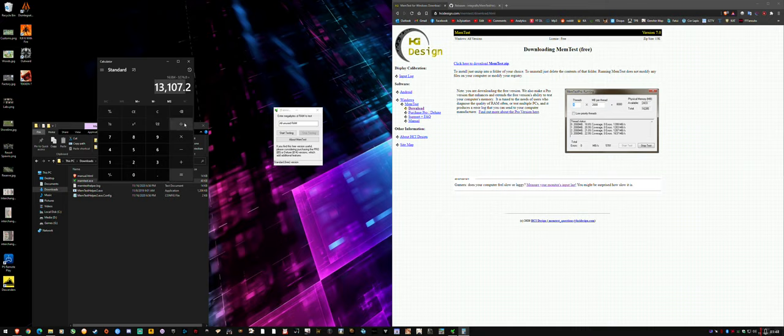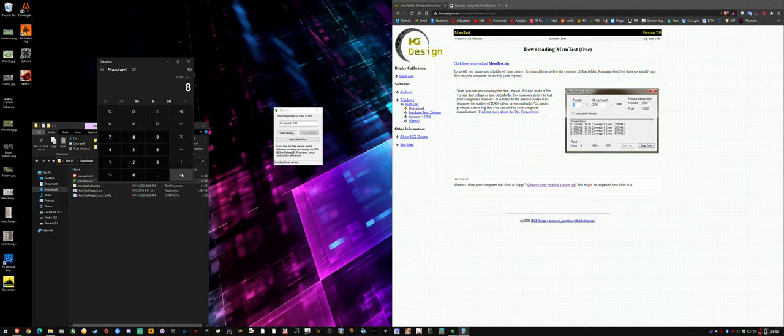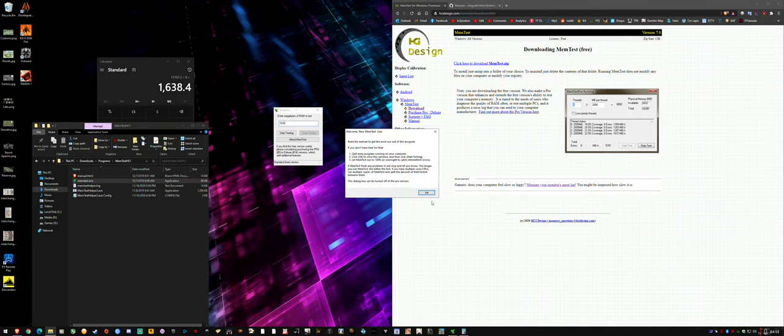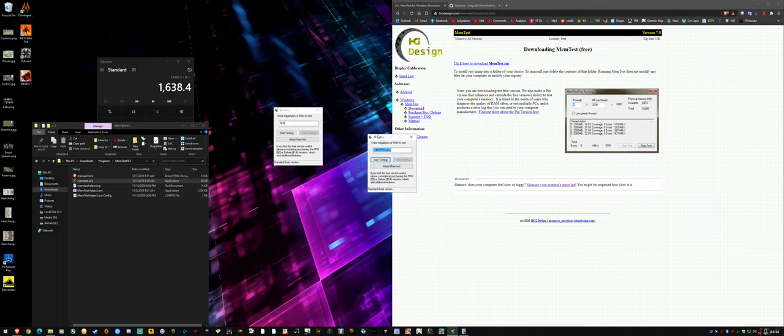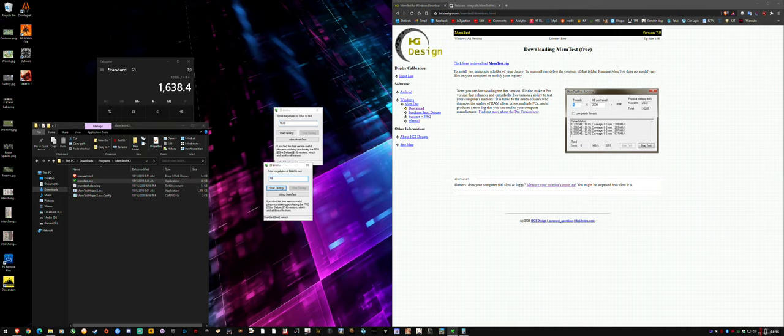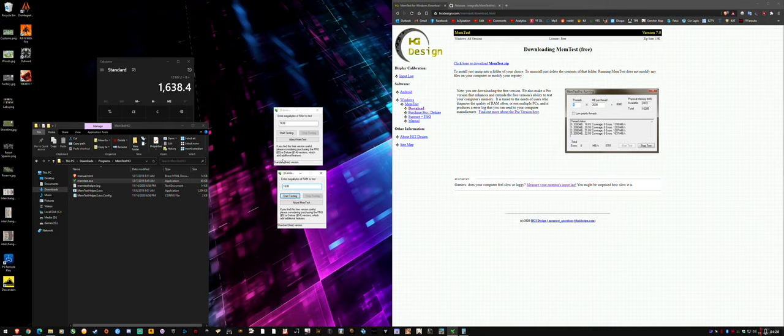That would leave me with about 13.1 gigs to test. Then I'd have to divide that by the number of threads to do this part manually that the Pro version lets you do. So I'm showing you how to do it manually if you want, and then I'm going to show you the easy way to do it without having to buy Pro. I would divide this 80% of my total RAM by however many threads I want to split the RAM across—eight threads for my quad-core hyper-threaded CPU.